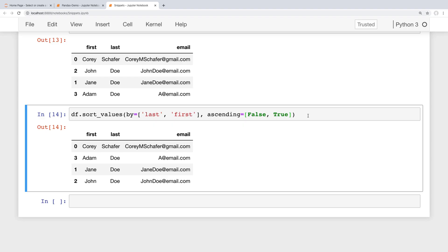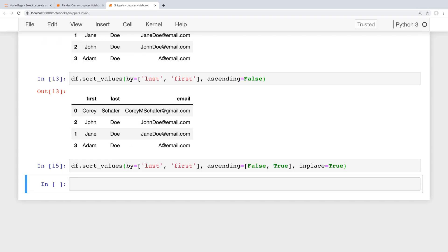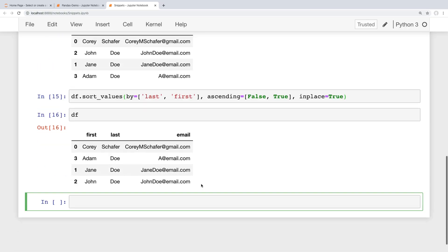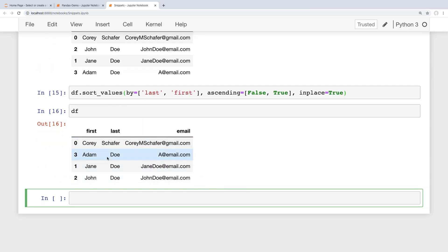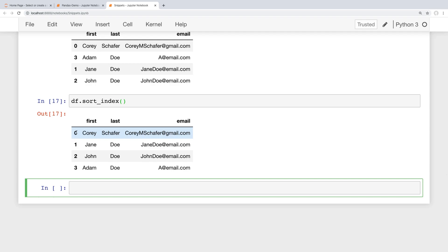As we've seen throughout the series, if we want to save this data frame and make this sort permanent then we can set the inplace value equal to True. If I run this and look at our data frame then it has been modified in the order we specified. If you want to set this back and have those indexes sorted then we can do that by sorting the index using the sort_index method. So I can say df.sort_index and run that and we can see that our index is sorted over here on the far left in the order that we added those.